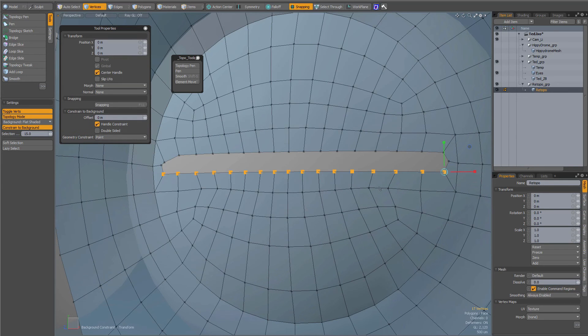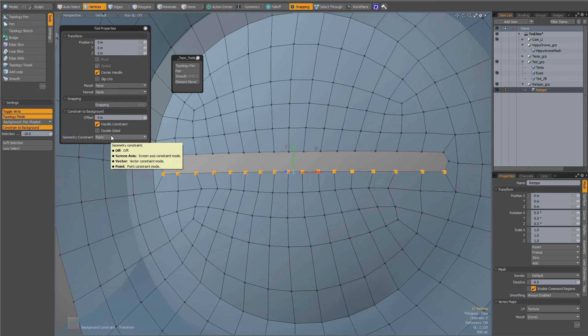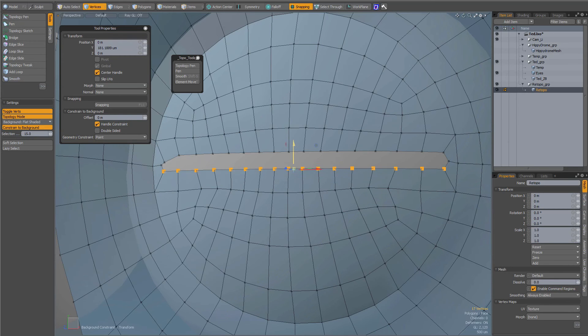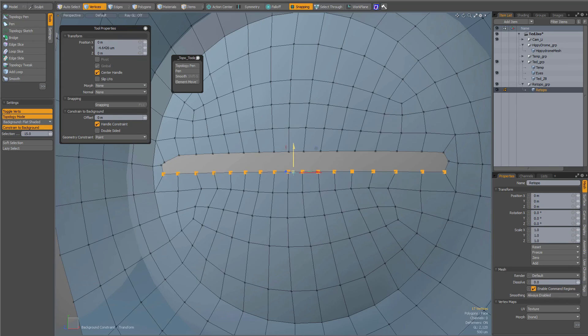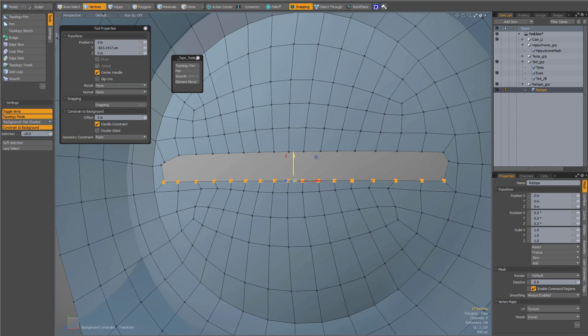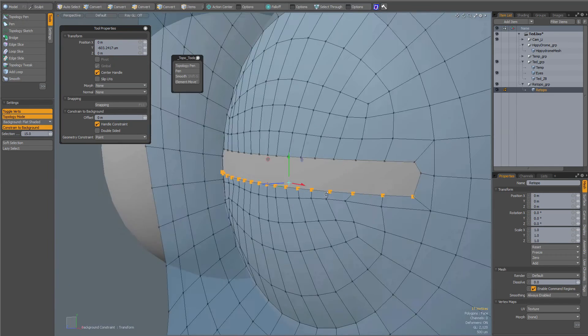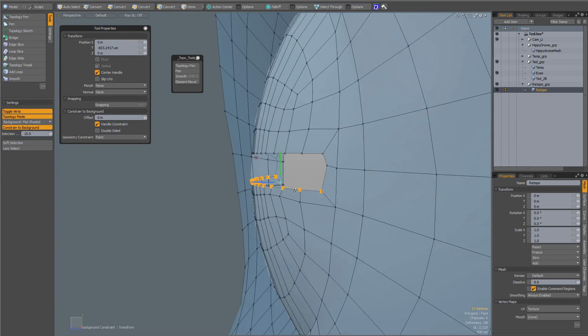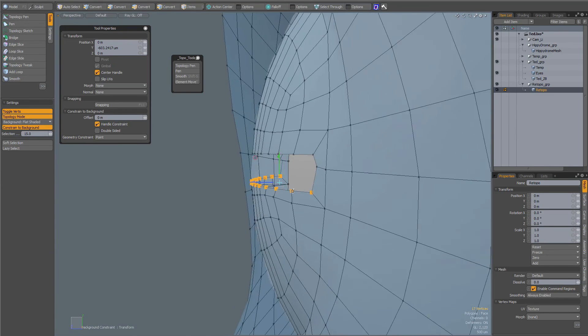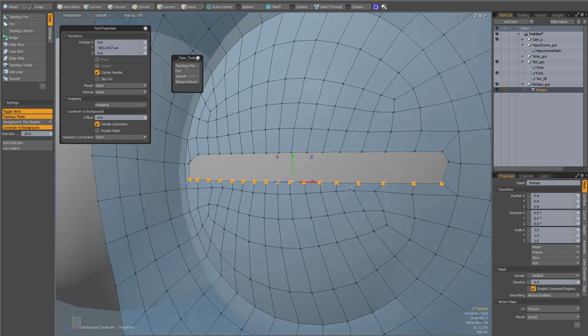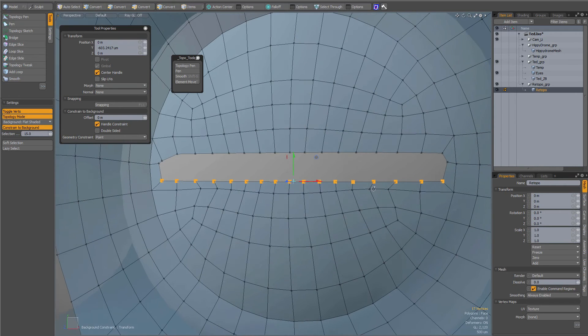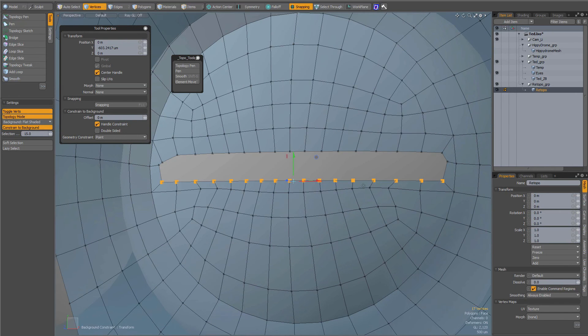If I activate my move tool, with again constraint to background and geometry constraint to point still on, now I can move them up if I want to or down and again everything is nicely constrained to the background.